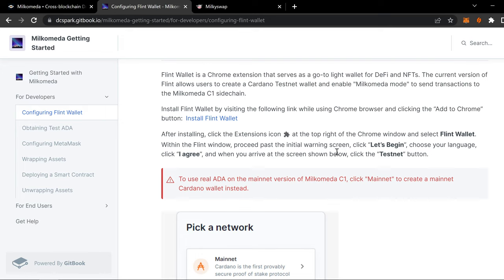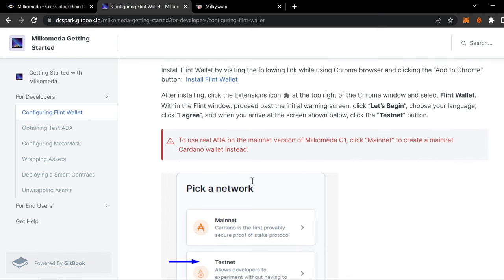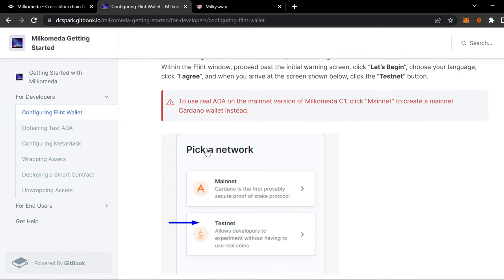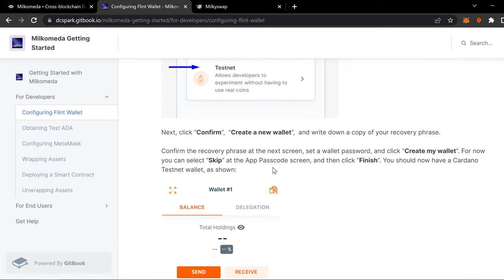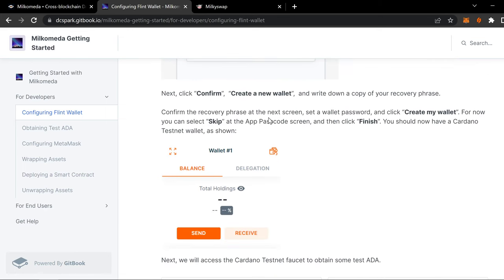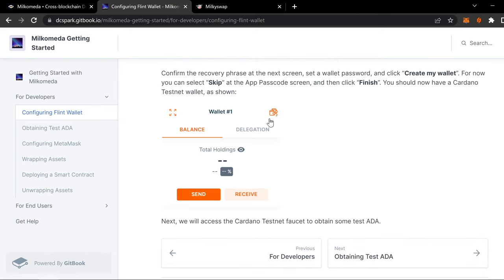This will tell you to use real ADA and Mainnet version of Milkomeda, create a Mainnet Cardano wallet instead. But we're not going to do that. If you don't have a wallet created, you'll do that. But when you get to this part, it'll ask you to pick a network. You're going to pick Testnet.